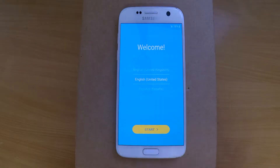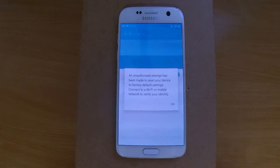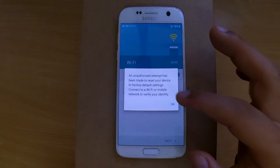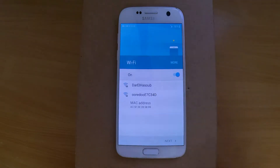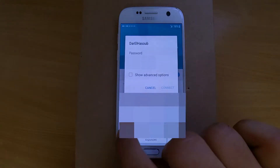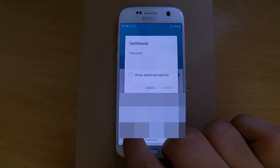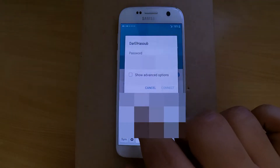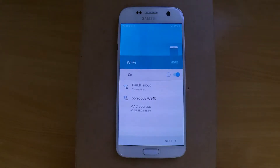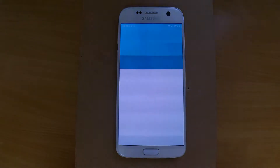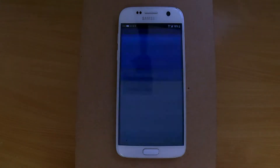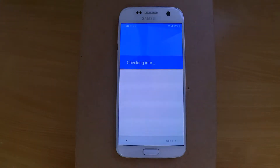Hello and welcome. Today we have a new video on how to remove the FRP lock on Samsung S7 Edge. This method works perfectly on Samsung devices that run Android version 6. As you can see, after you connect the phone to the internet, it will ask you to enter the old Google account that was synced before.